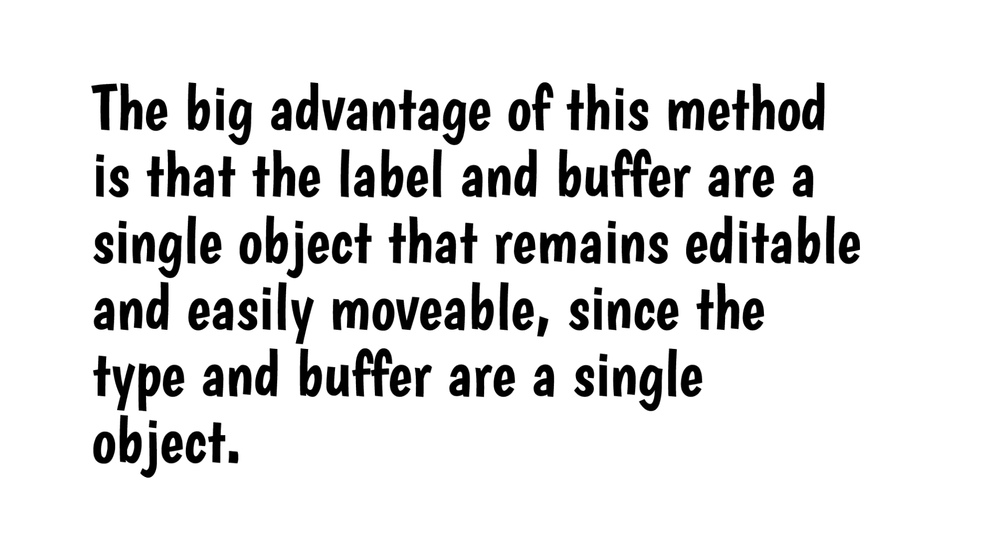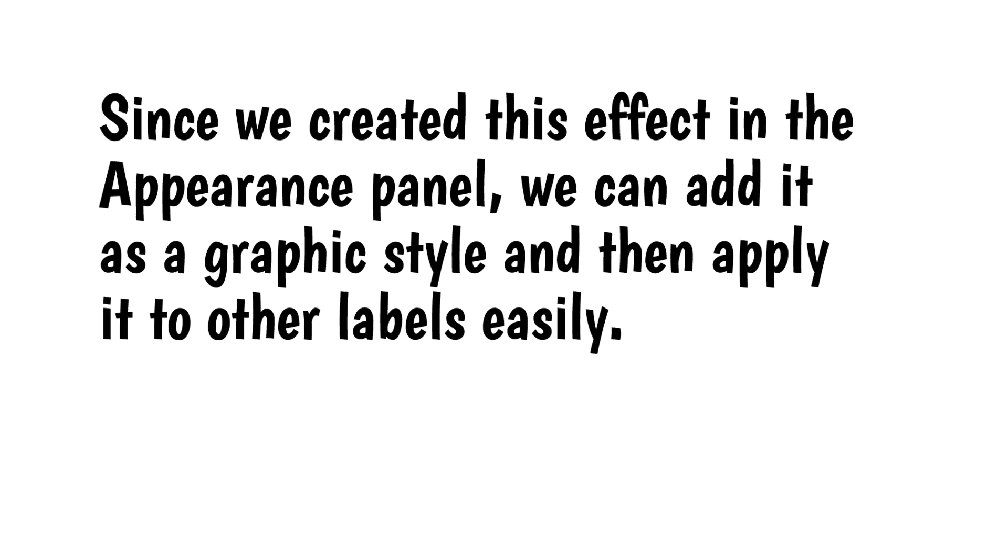The big advantage of this method is that the label and buffer are a single object that remains editable and easily movable since the type and buffer are a single object. Also, since we created this effect in the Appearance panel, we can add it as a Graphic Style and then apply it to other labels easily.